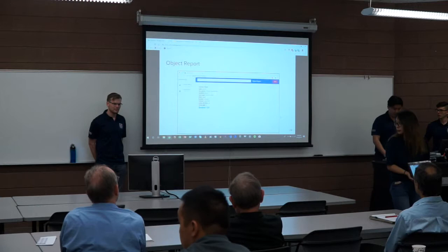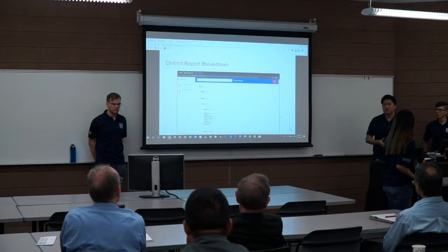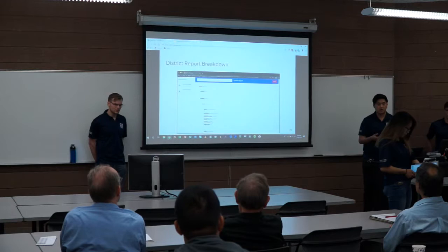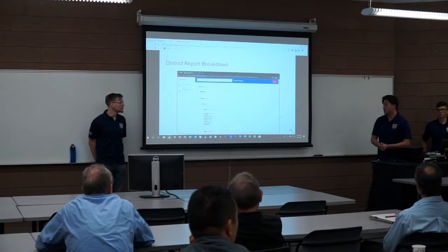This is our district report breakdown. It shows all the information within a district: all schools within the district, all buildings within each school, rooms within each building, and all safety objects within them. We use a collapsible UI component to nest all the data and show the hierarchy of information.